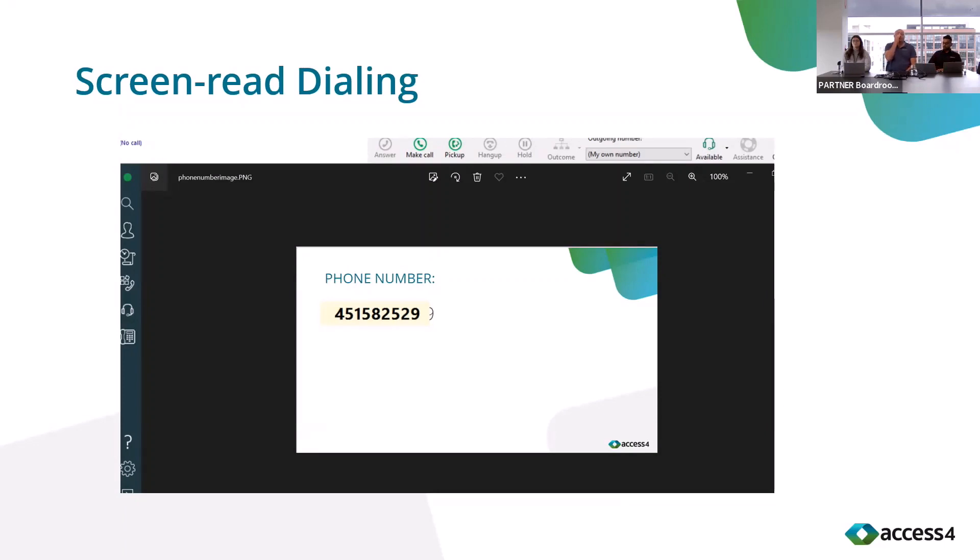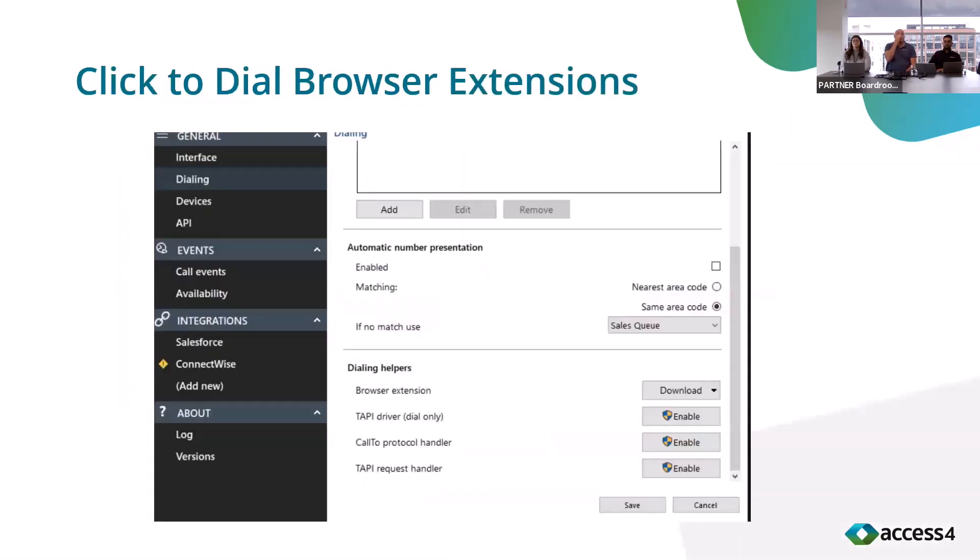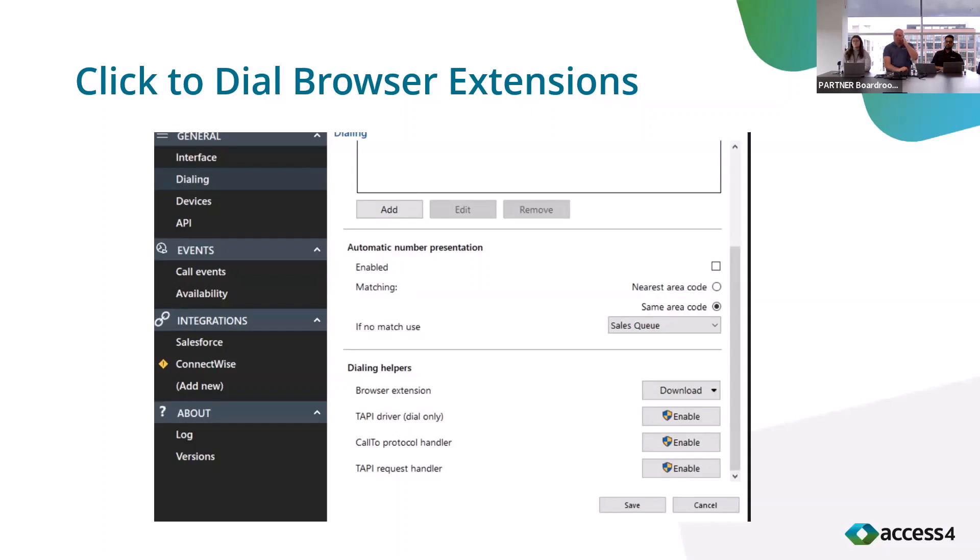The final feature would be click to dial. CTI is available with various different browsers. You can download it from the settings page on Go Chara. It also does TAPI, so if you have any Windows servers or any Windows machines that need to be integrated, Go Chara can also provide that.